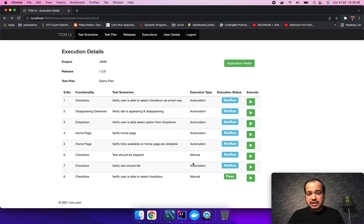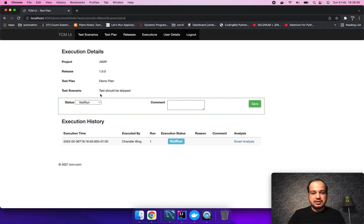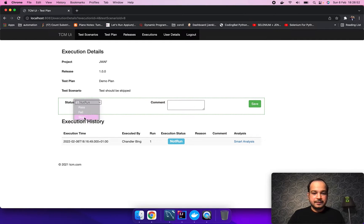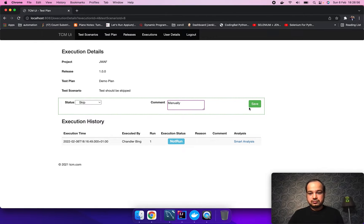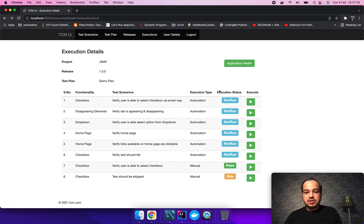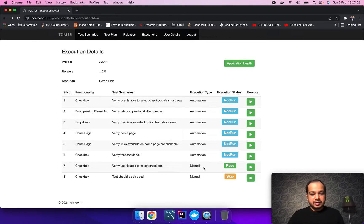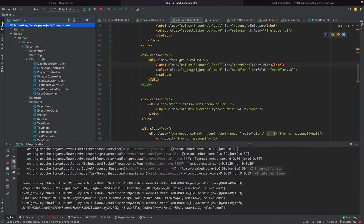The other manual one was test should be skipped. Let's mark it as a skip also. And these all are marked as automation. So let's quickly run with the automation.